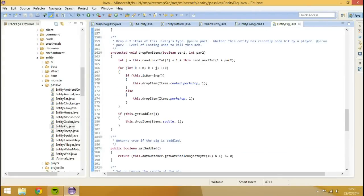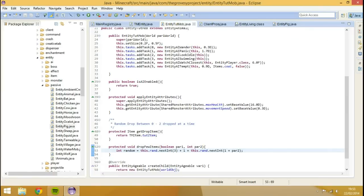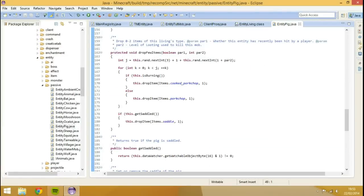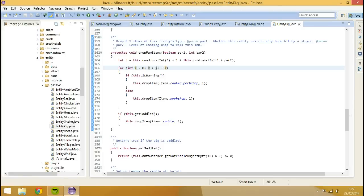Basically what this is going to do, this will basically generate a random number every time it gets a new mob. Because every mob calls upon this class, and so it will give every mob a unique sort of random number.